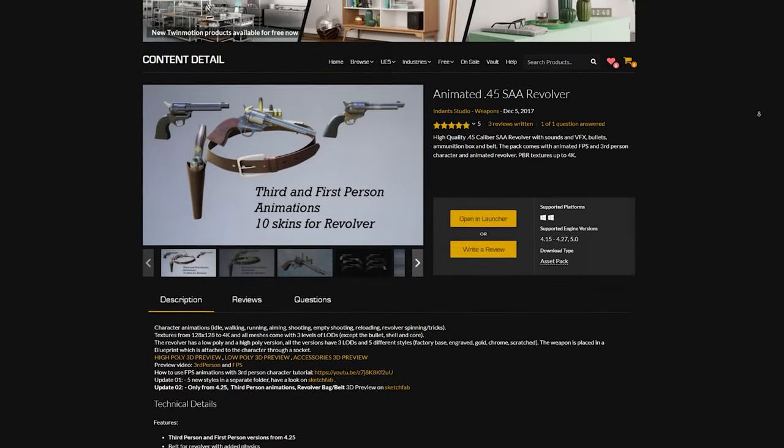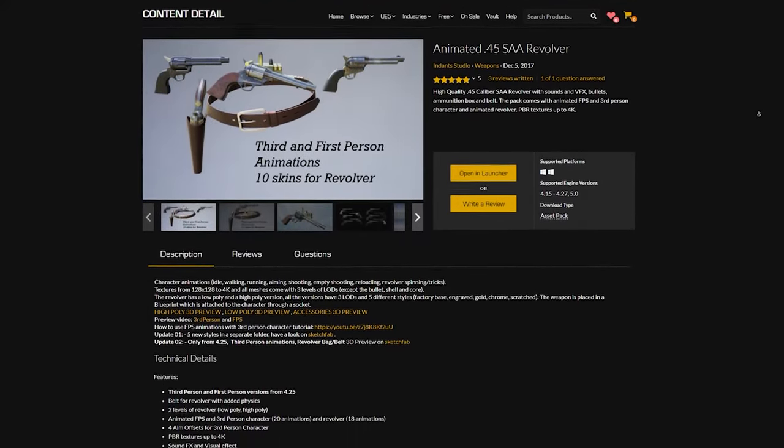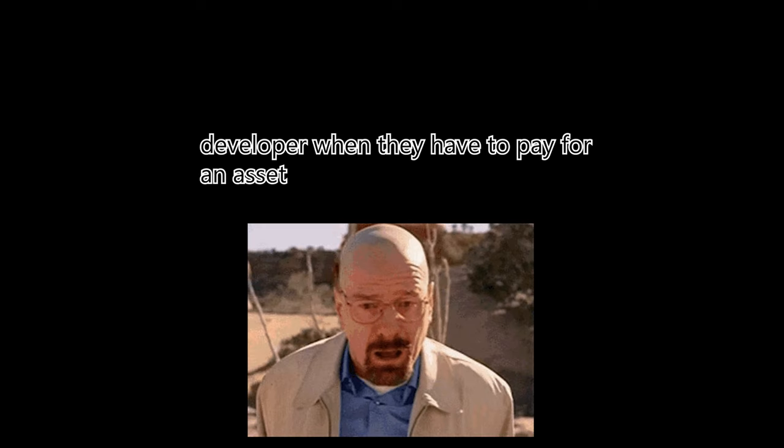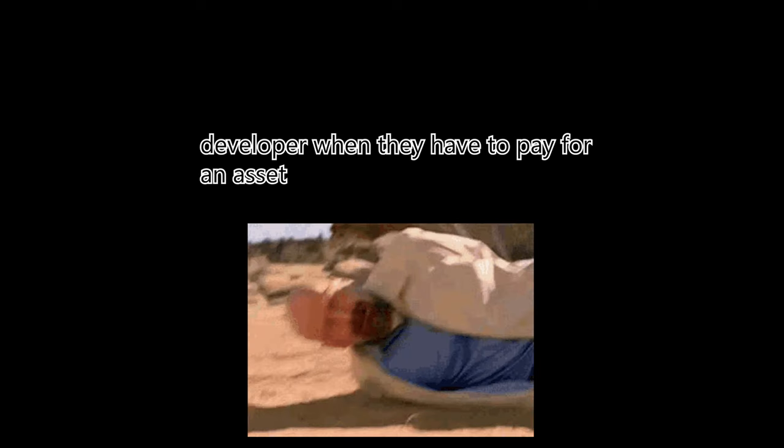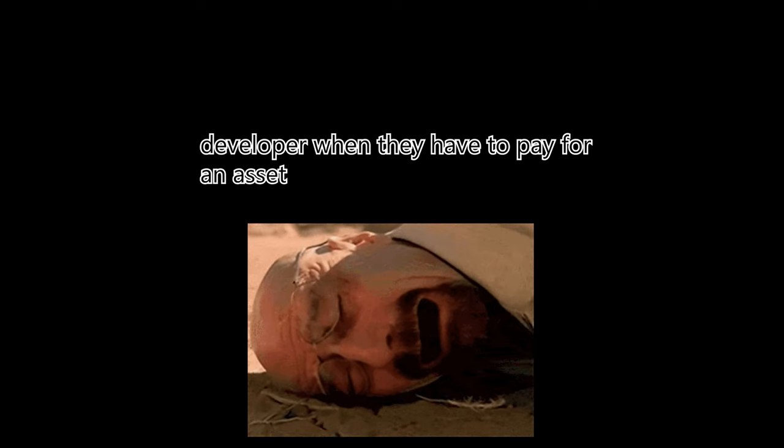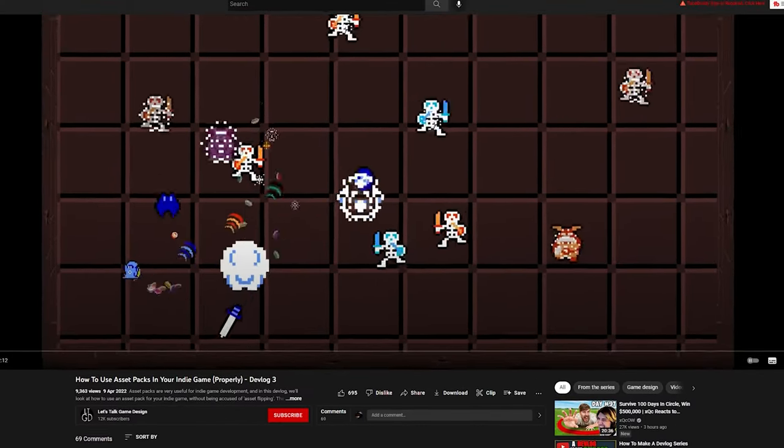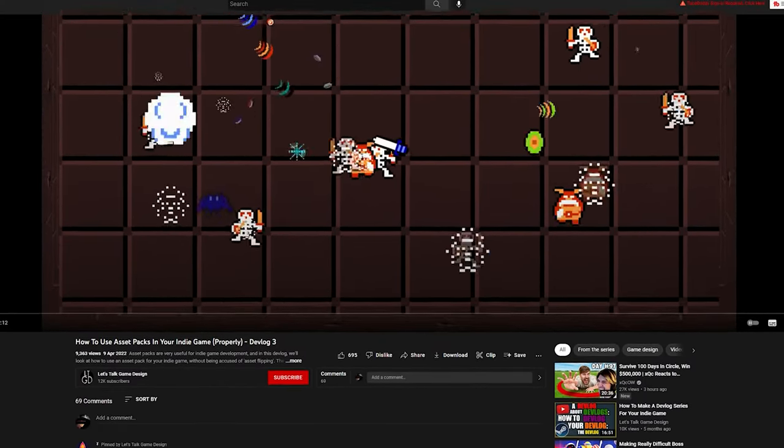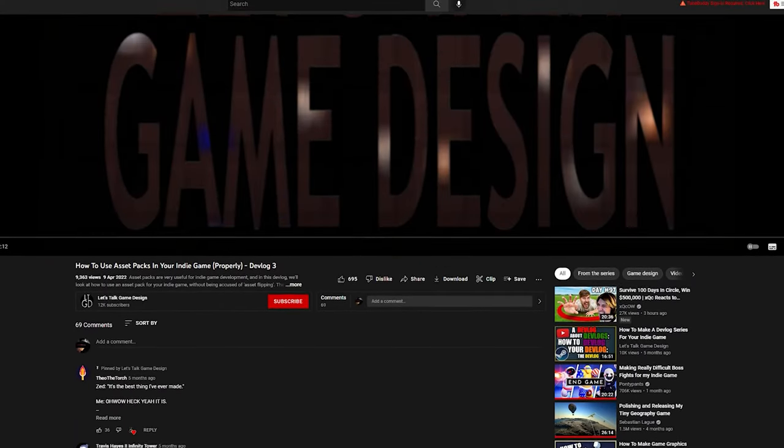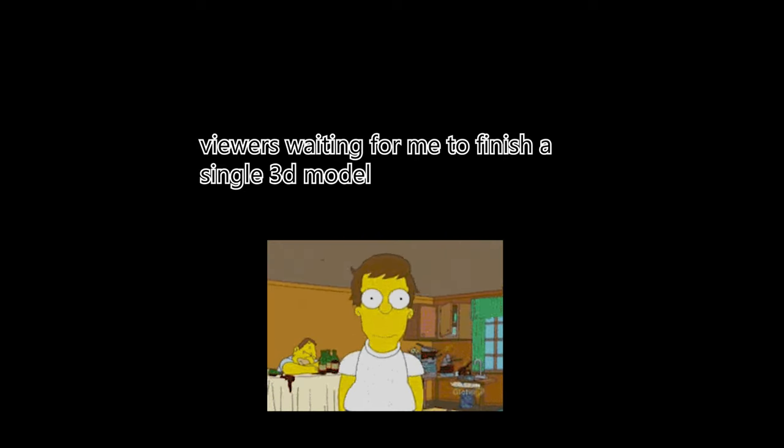I started off by buying this pack from the store. I really liked the animations and it seemed to have good reviews. Some of you might call this cheating in a sort of way, but there's no way I'm recreating every single asset and model from scratch for my game, otherwise I'll never finish the game at all.